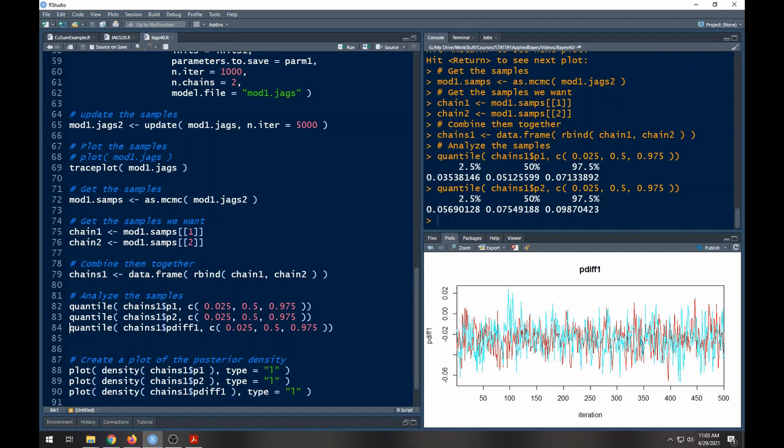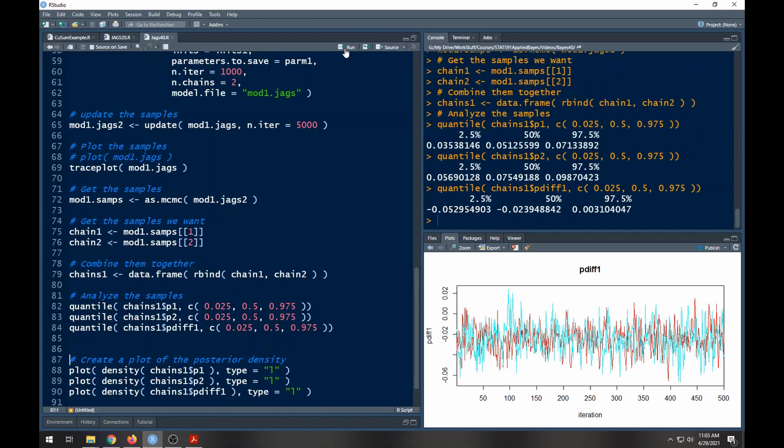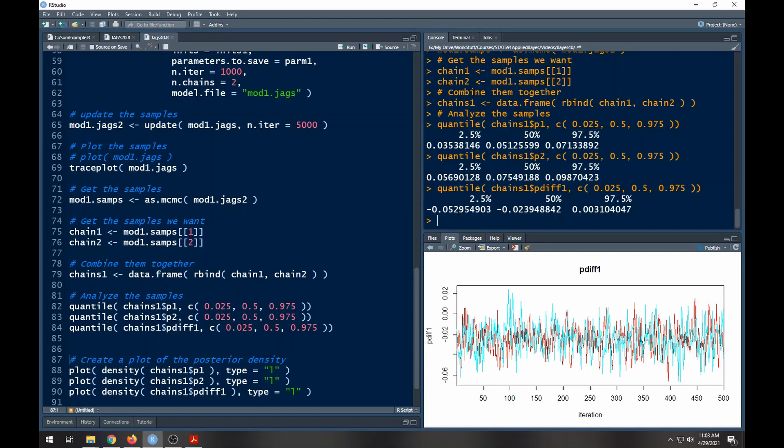But when we run this one, this is the one that matters, and notice that here you've got a negative value and a positive value which sort of says in this case that zero is in the interval. Since we have a negative and a positive, zero is in the interval, which means probably not different.